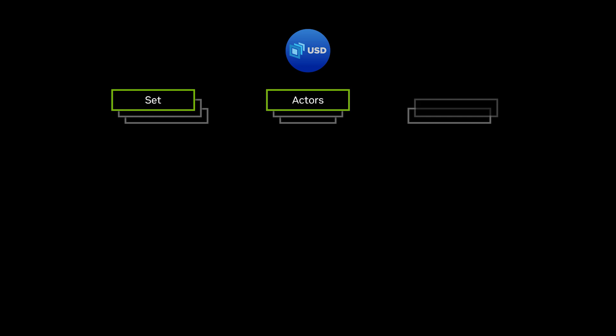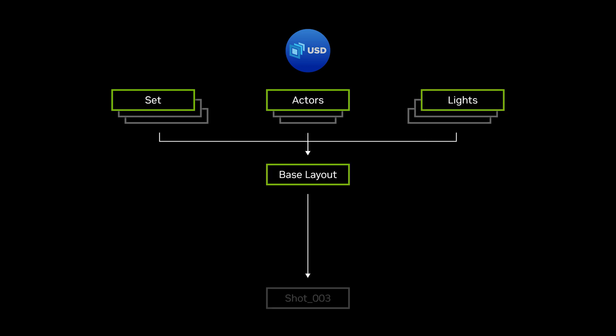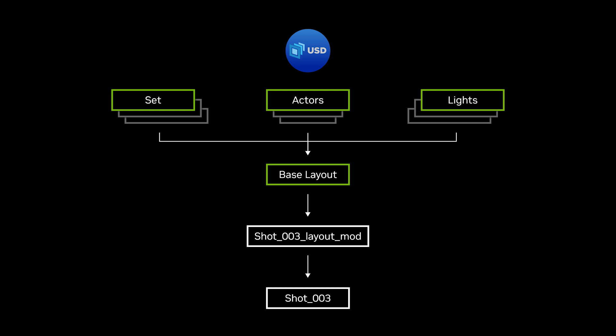With USD, you can reuse your assets, manage updates, and keep track of shot-specific adjustments by simply adding a small layer with the changes to the scene composition stack.